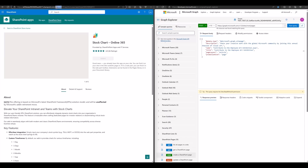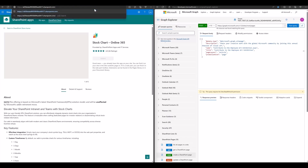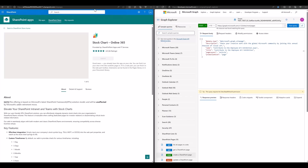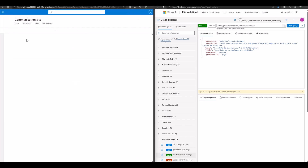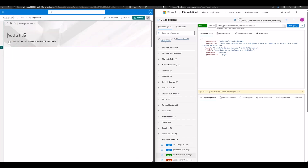Secondly, back to the site page list, we need to create a new page in the SharePoint UX. For example, I set the page title as 'sample and third-party web part'.